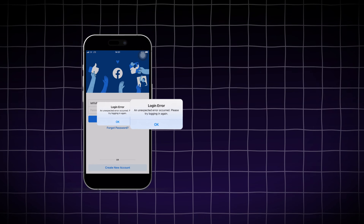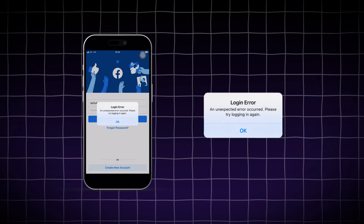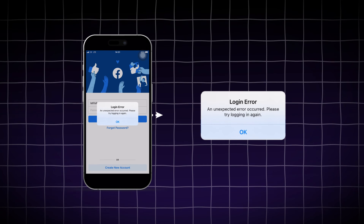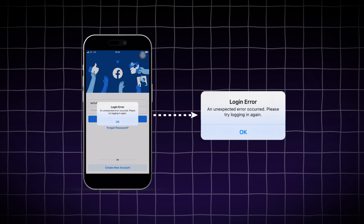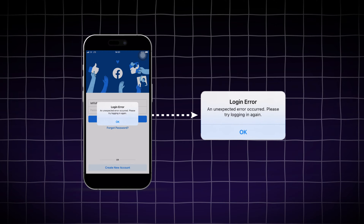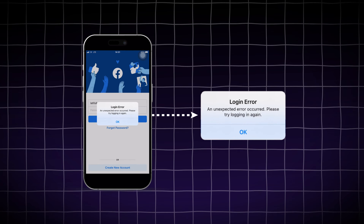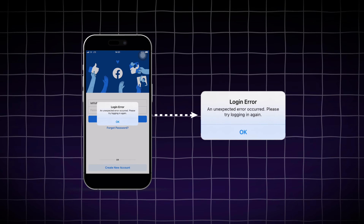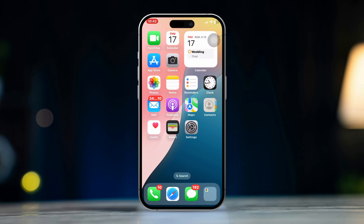If you're experiencing issues logging into Facebook on Safari using your iPhone, it can be quite frustrating. This problem might stem from various factors including browser settings, cache data, or network issues. Here is a structured guide to help you troubleshoot and fix the Facebook login issue in Safari.